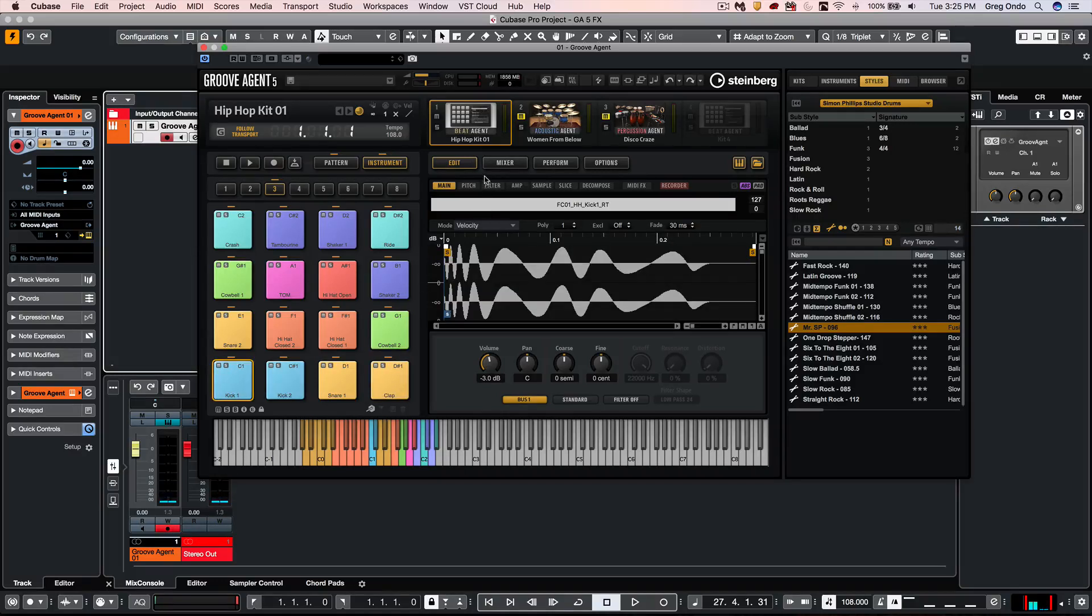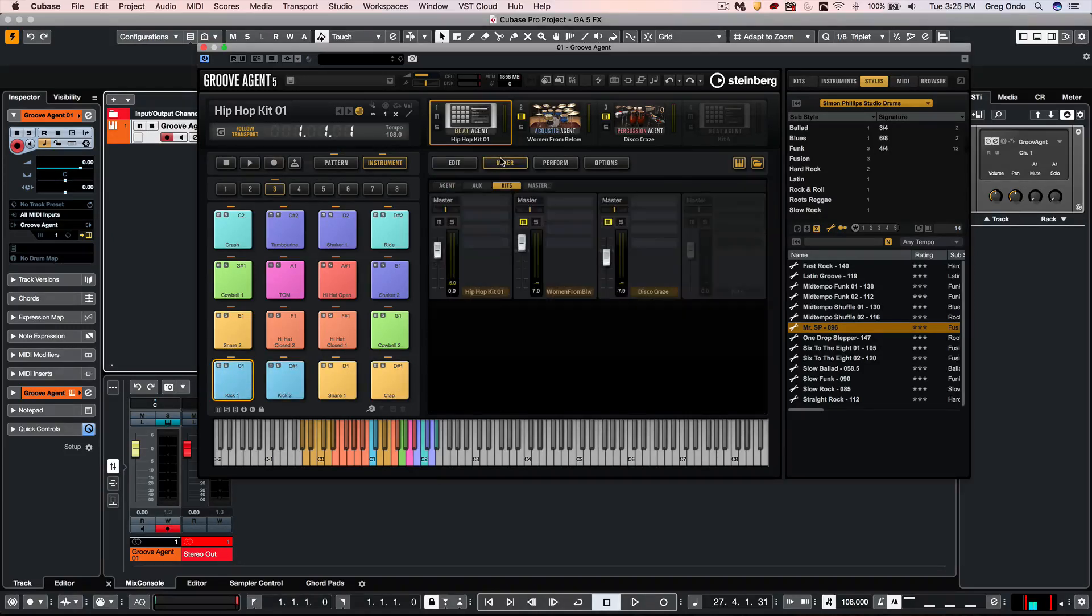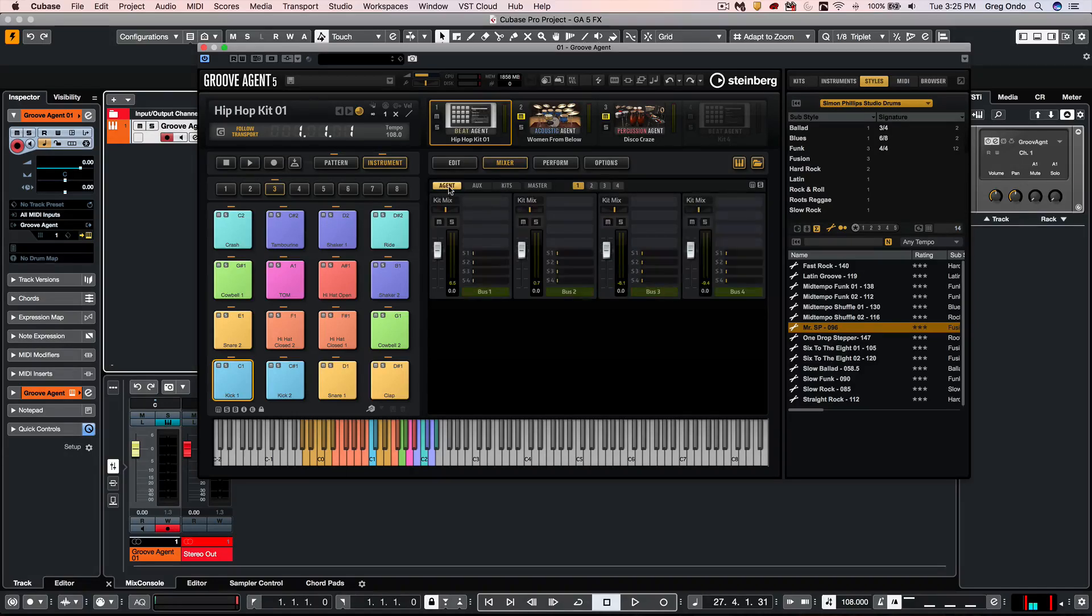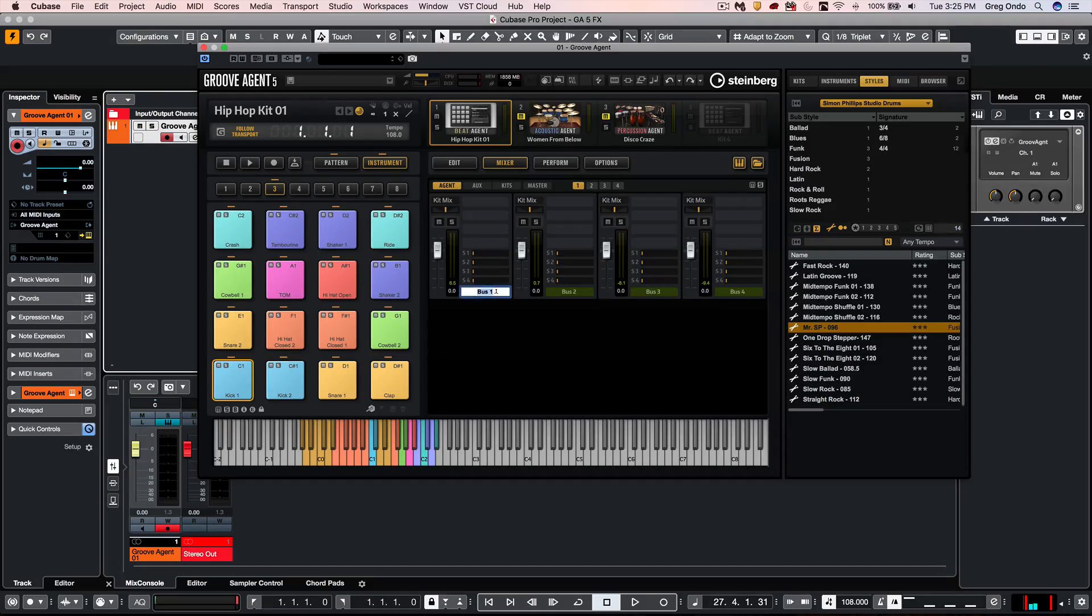If I wanted to apply Insert Effect directly to my bus 1, I could click on the mixer and select the agent. Here I see 4 Insert Effects per bus, and we can see all 16 buses by clicking on these numbers up top. The buses can also be double-clicked and renamed to make it easier.